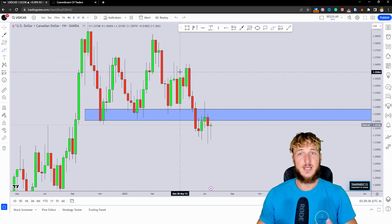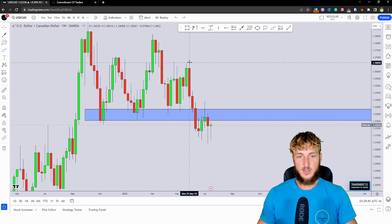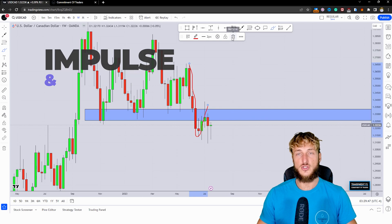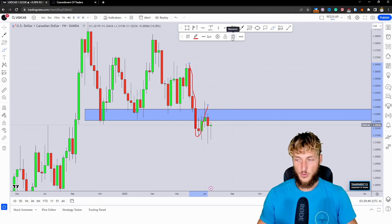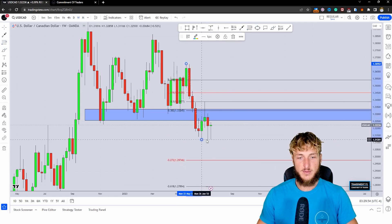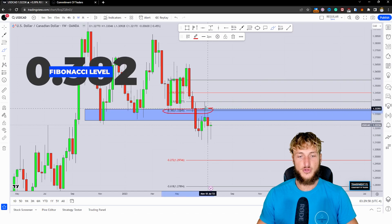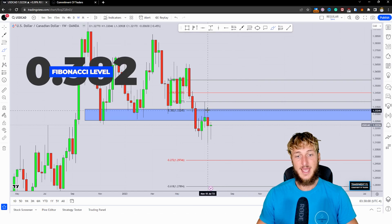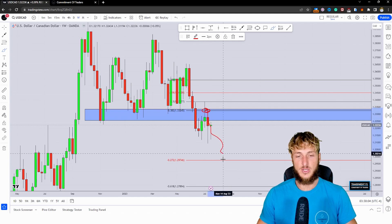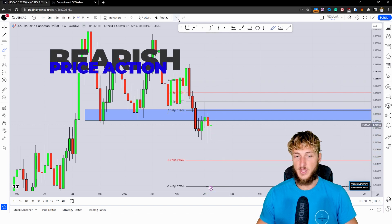We can also notice that in general, if we follow the patterns the market has been creating, it is quite clear how we have an impulse and a correction. After an impulse and a correction, if we want to measure the correction leg, we take our Fibonacci from the high to the low of the impulse leg. If we do that, we can see how we just had a perfect 0.32 Fibonacci retracement — the market tested that zone and started rejecting it to the downside. In a situation like this, we could expect more potential bearish continuation away from the area.